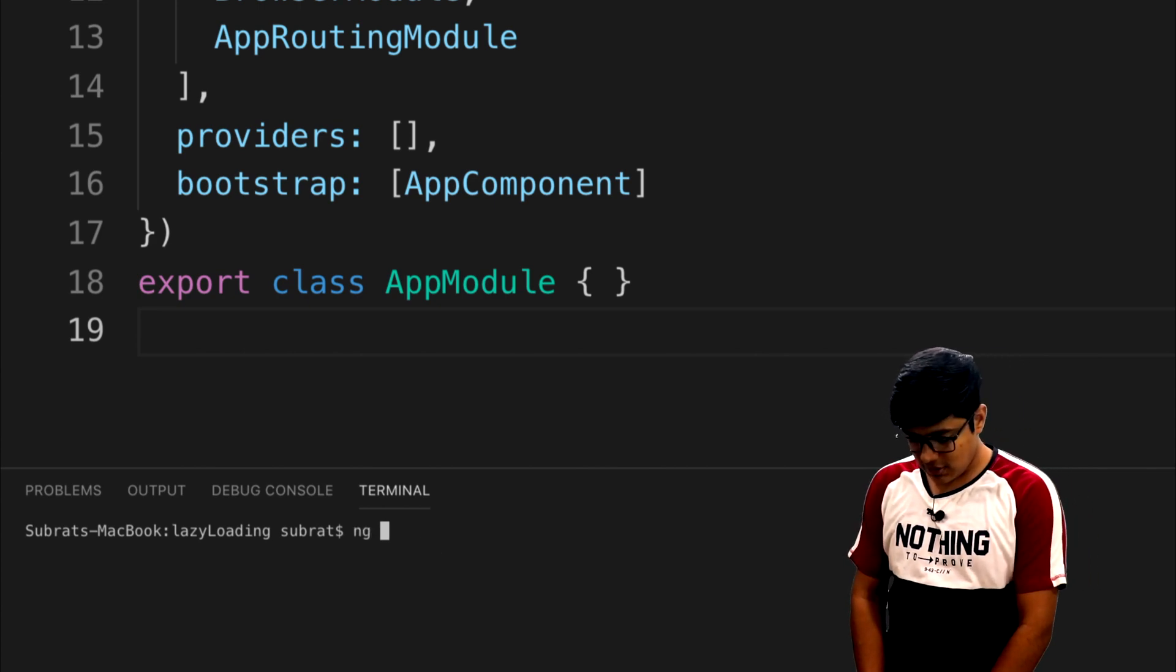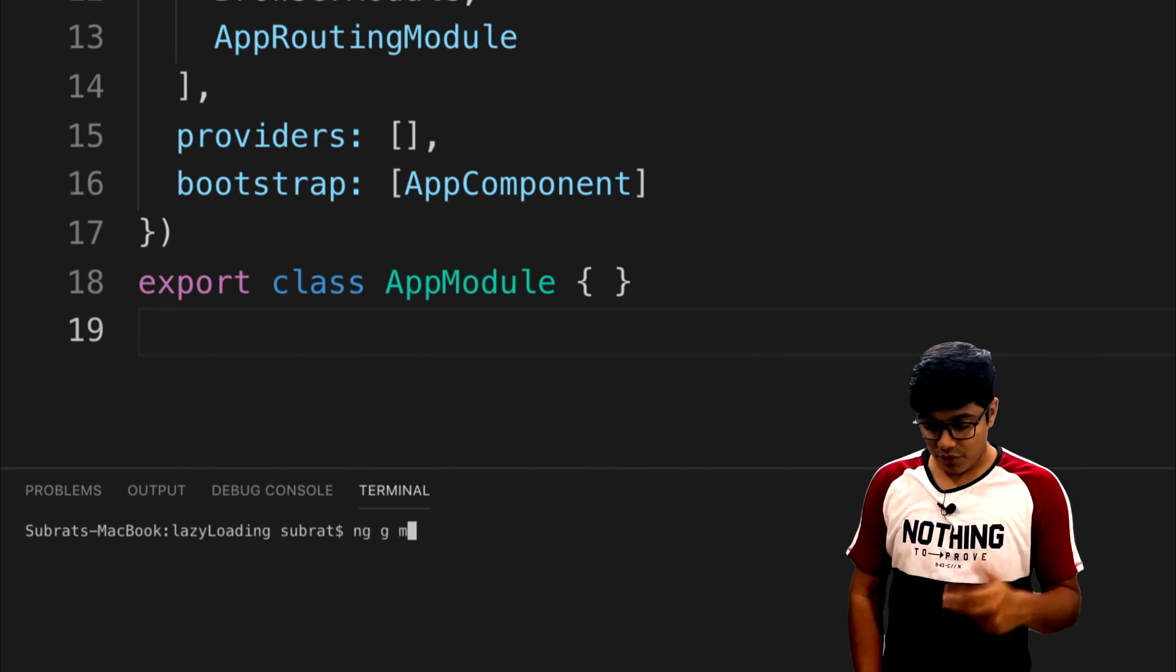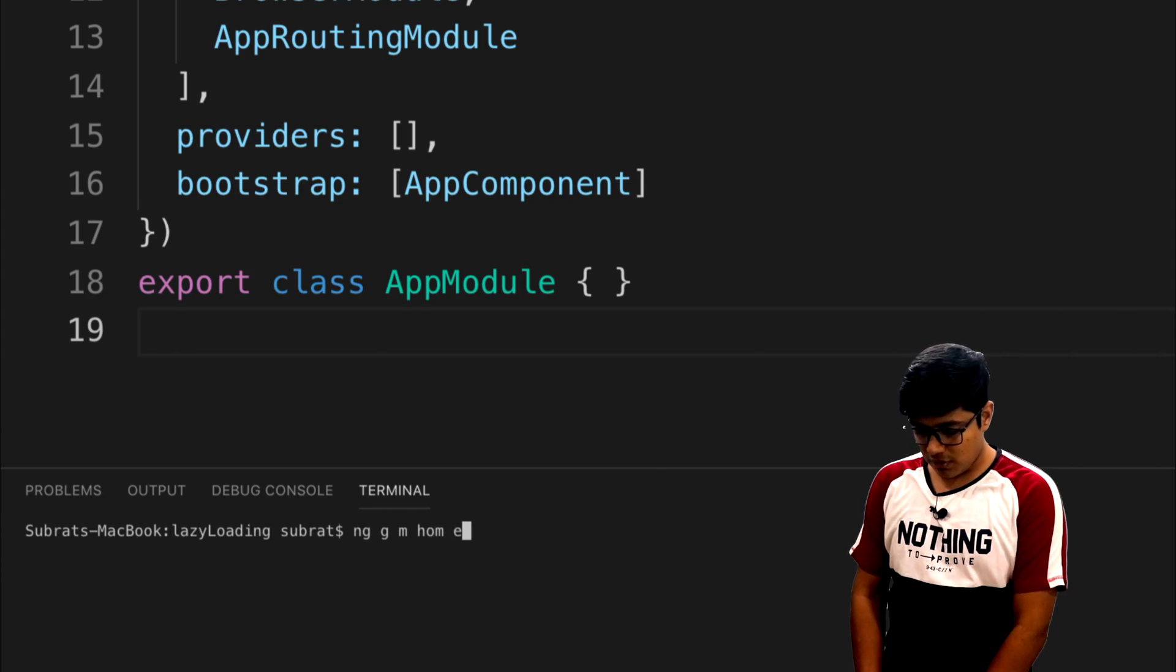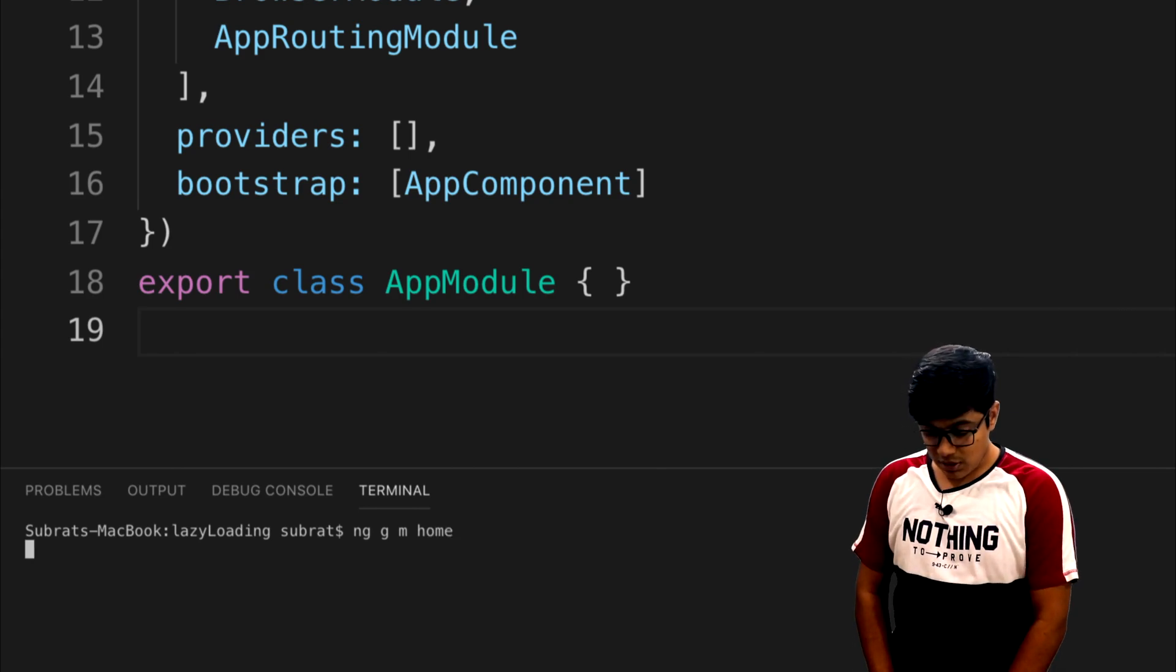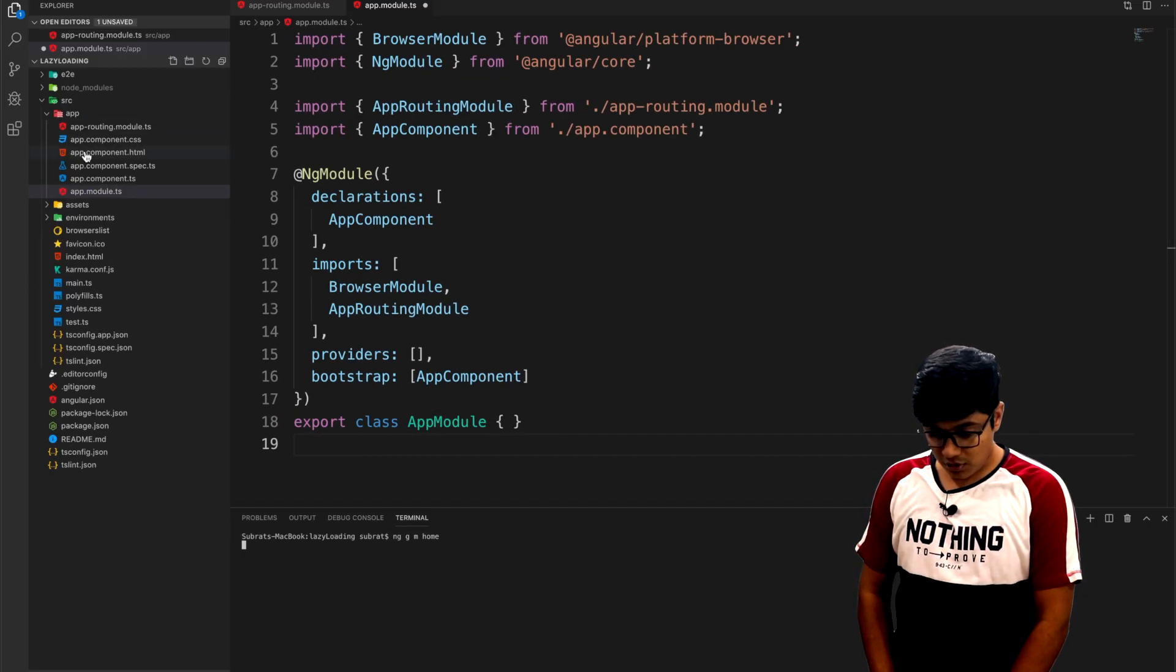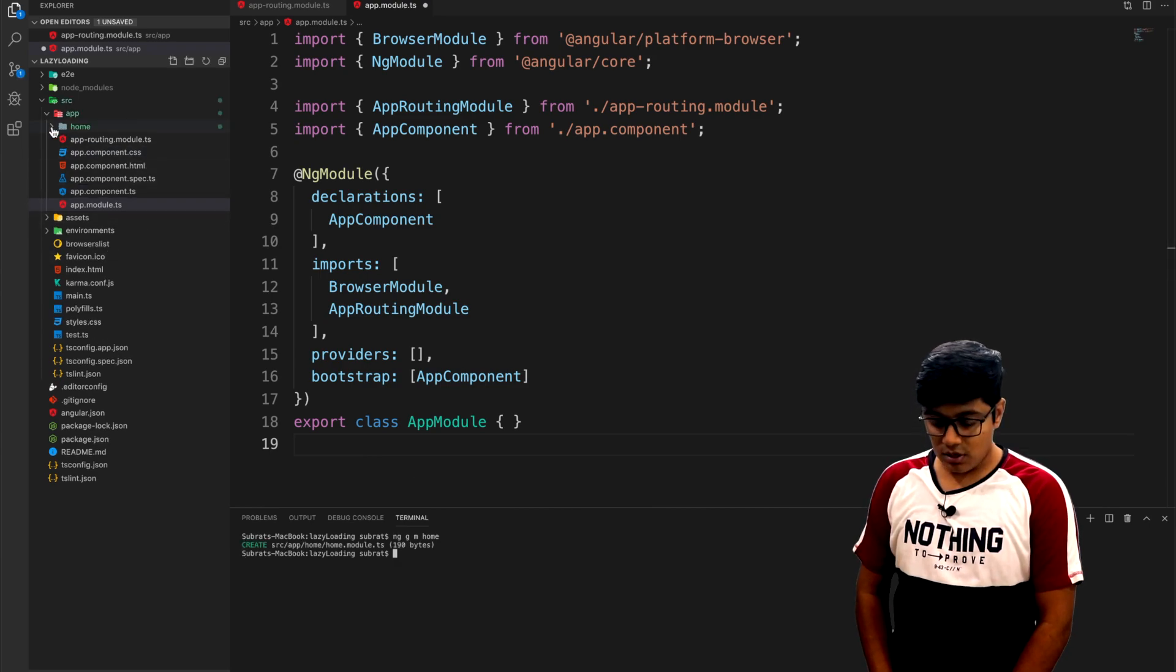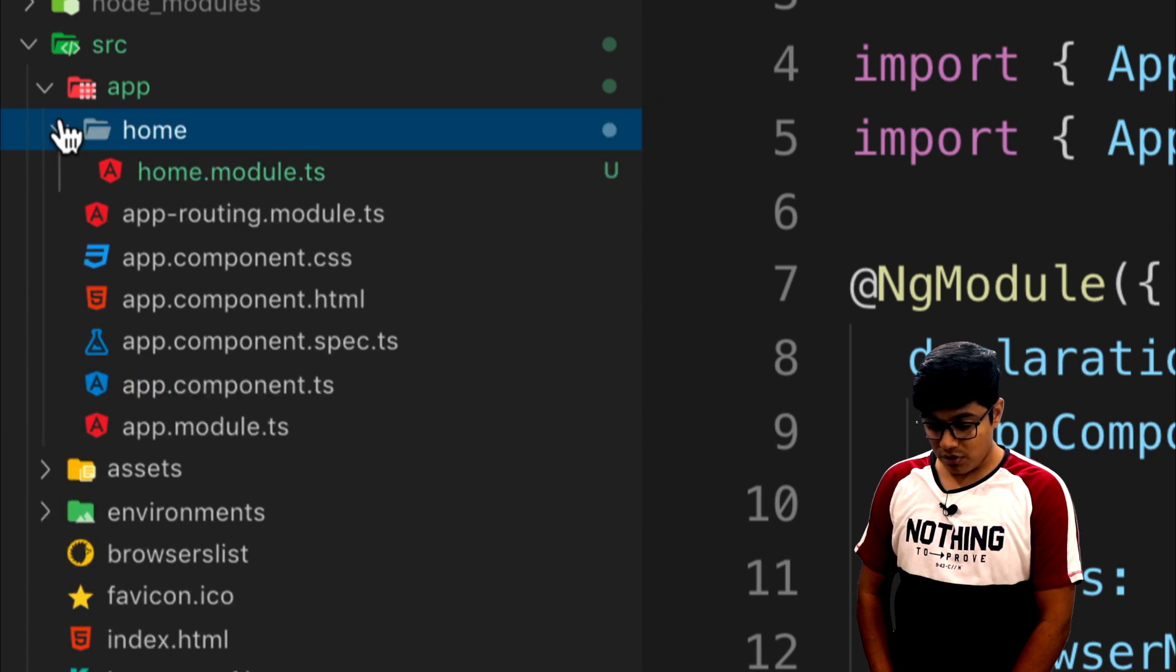I will go to the code and write ng g for generate, m for module, and I will just type home. So a home module will be created. It just got created here.